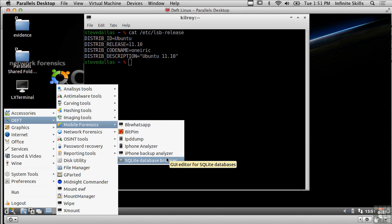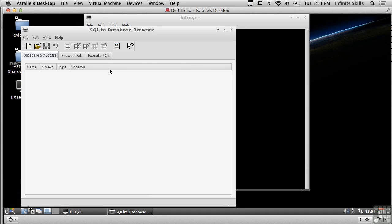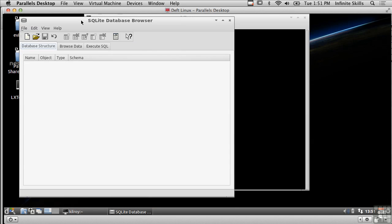One thing that's really helpful is the sqlite database browser. You may or may not be aware that iPhone stores a lot of data inside sqlite databases so if you can retrieve the data now we've got a graphical way of looking at that data rather than having to do it in a manual way using command line tools.